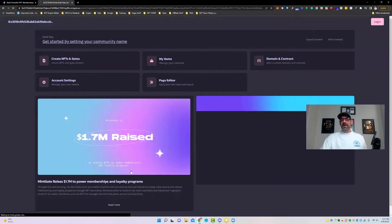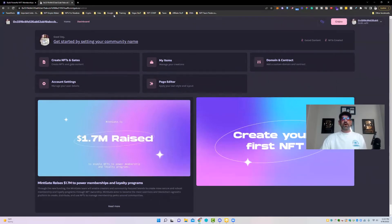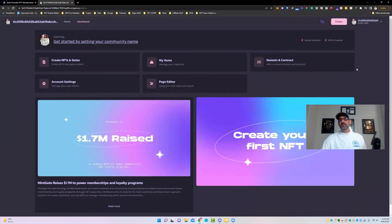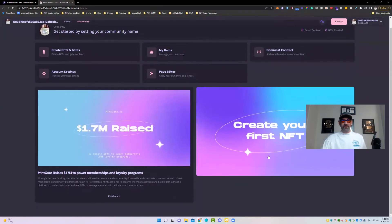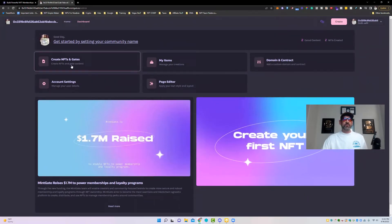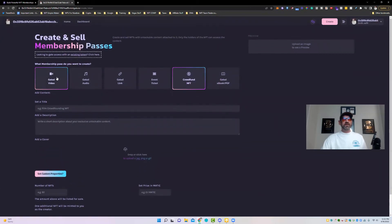Now we're going to get access. Amazing dashboard they've got right here. You're just going to confirm and connect with MetaMask — it's good to go. And you've got 'Create NFTs as Gates,' you've got your account settings, you've got your items page editor, and then you've got domains and contracts. So you have the ability to create your first NFT. Let's go ahead and hit 'Create NFTs and Gates' and take a look at that. Once you've come in here, you can actually create your own NFT or access any of these things.